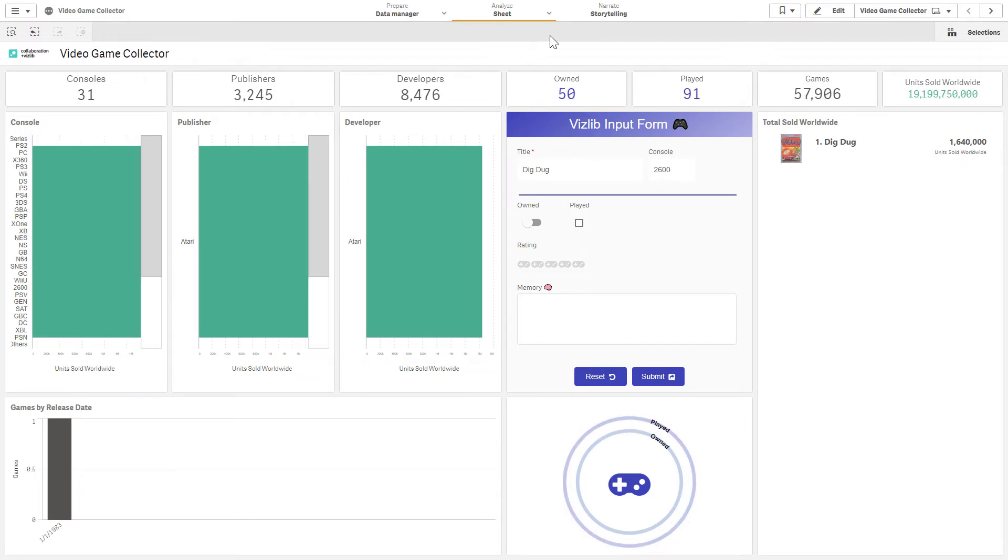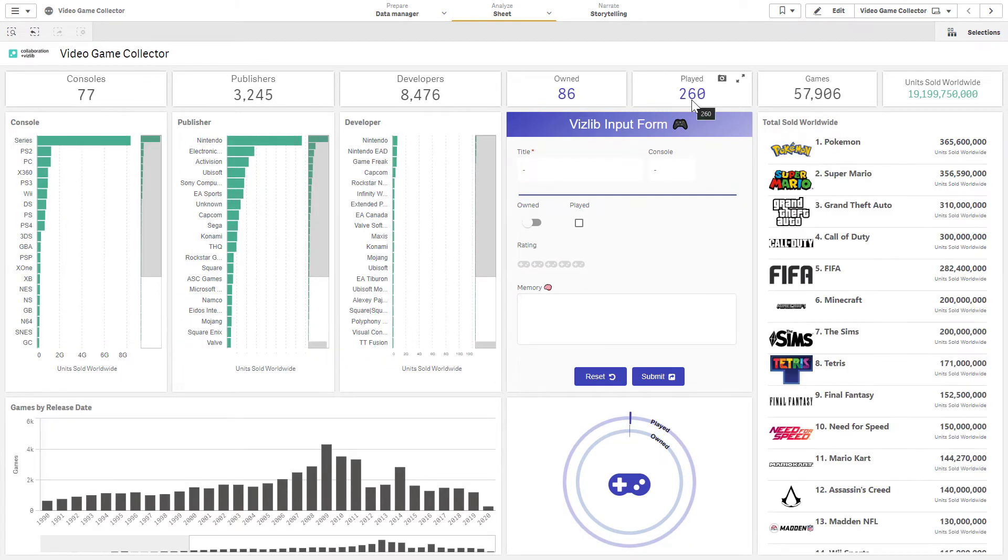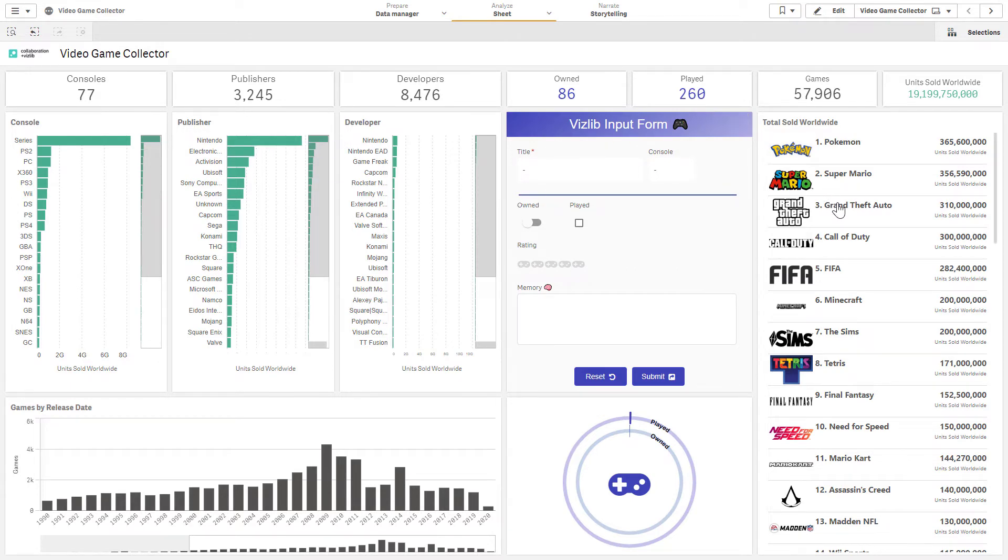You'll see the application reload because I've set it up to do so. And it's going to note that I have now played Dig Dug. If I go back, we now see our overall count has increased. And we have a great way of inputting data about this massive data set inside Qlik Sense using the Vizlib input form.